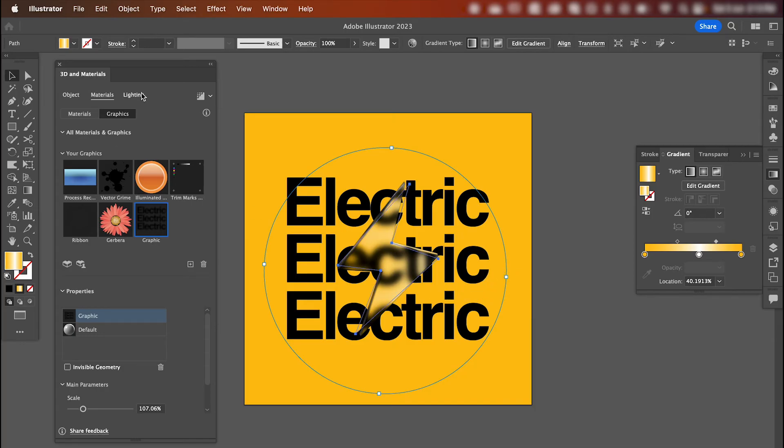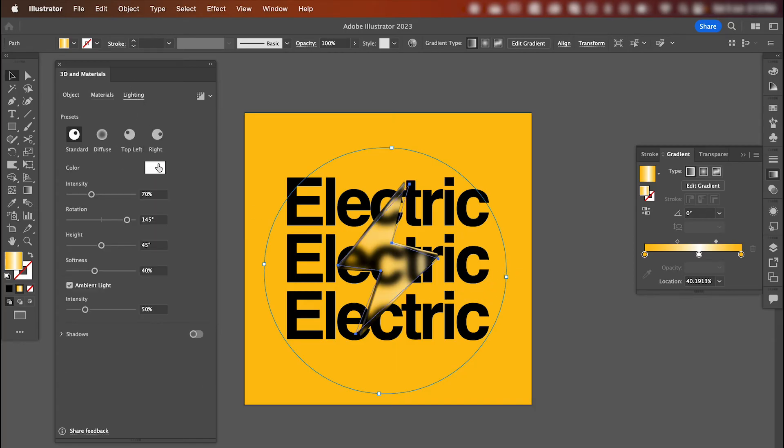Once you're happy, you can go across to lighting and adjust the lighting how you like. I'm happy with the standard preset that I've got here.